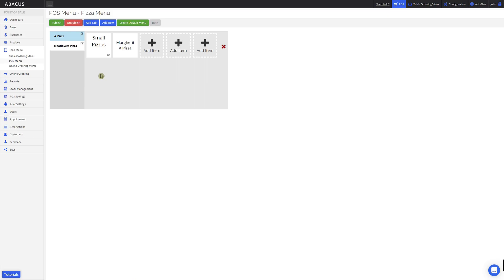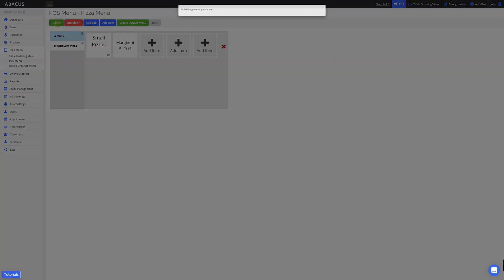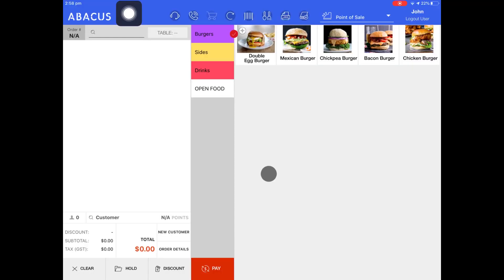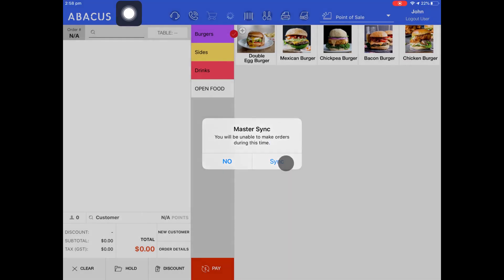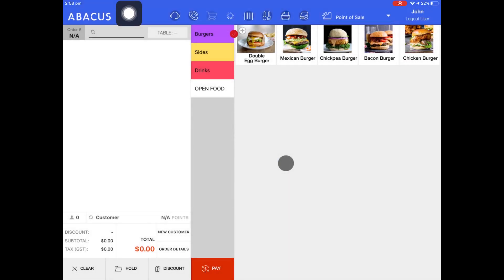Now that I've finished creating my POS menu, I want to publish it so I can select it on the POS. To do this, I'll just click the publish button. Now that we're back on the POS, I'll just do a master sync to sync the new menu that I created on the backend.